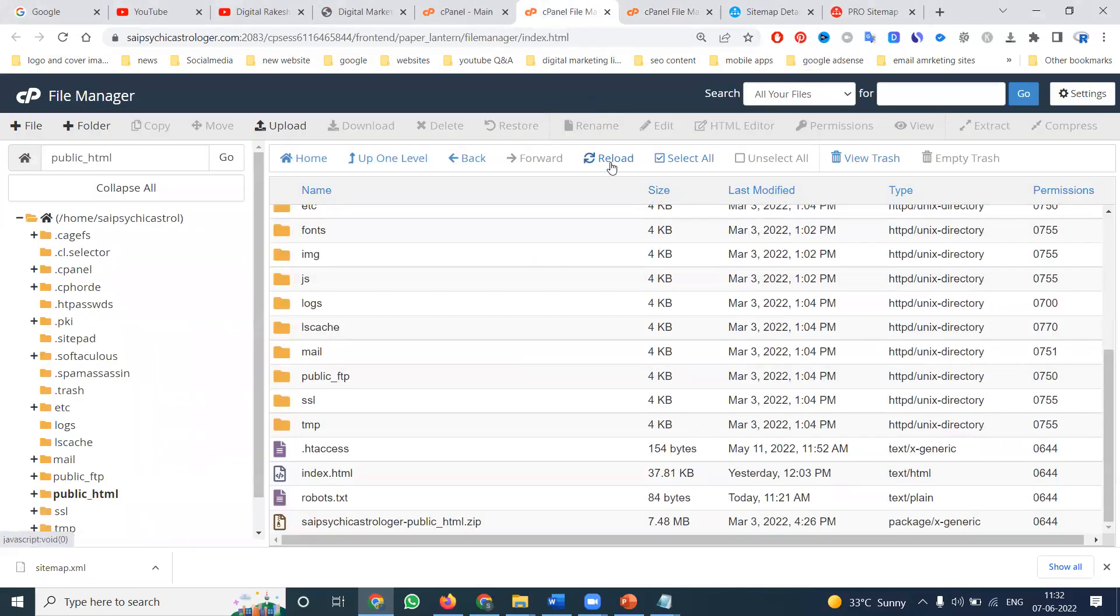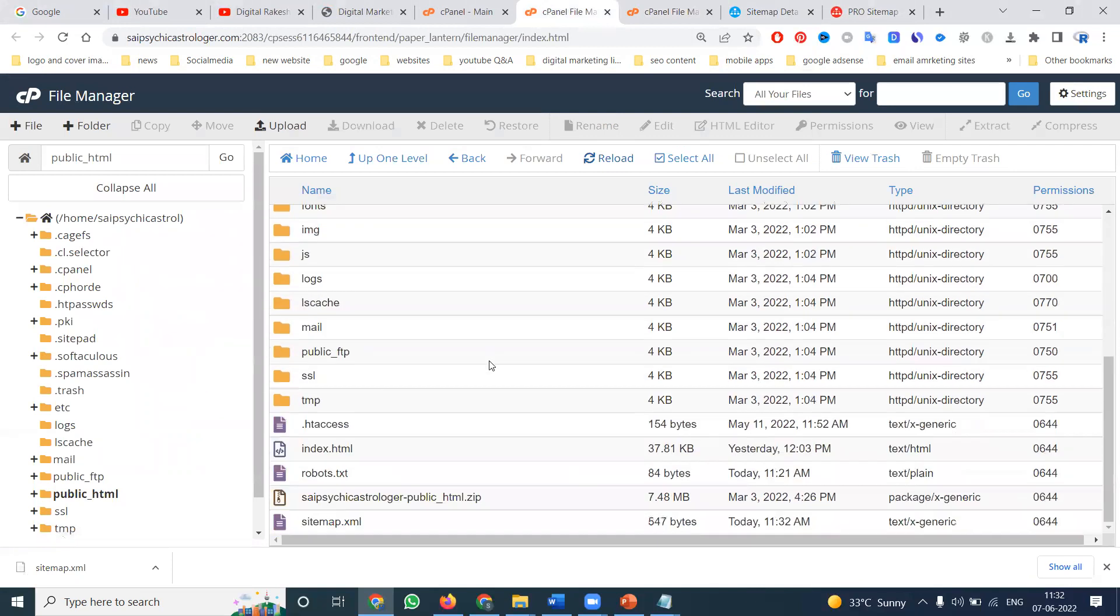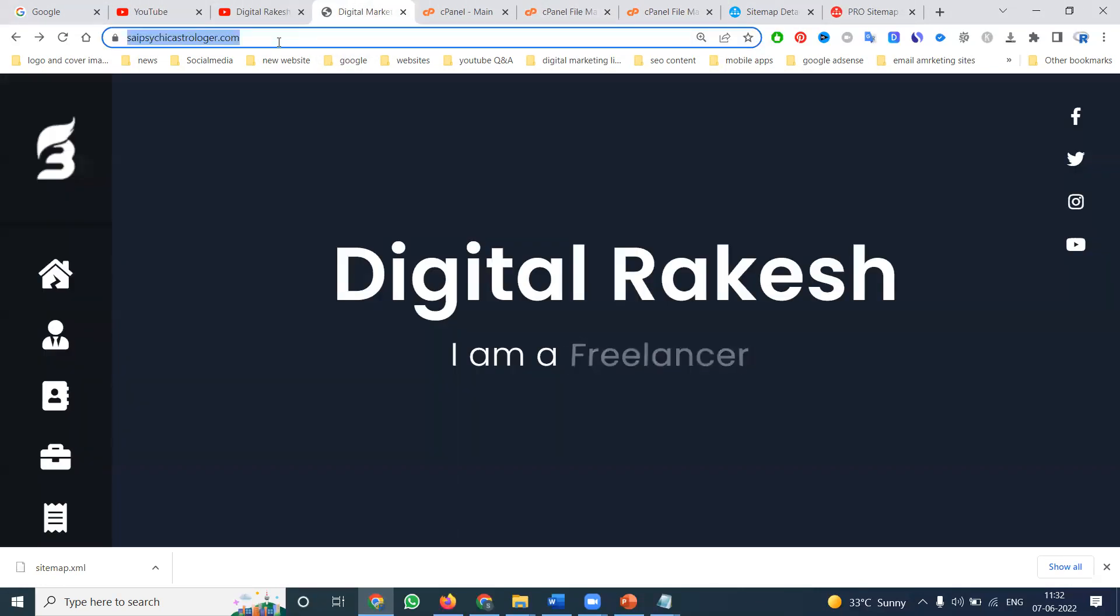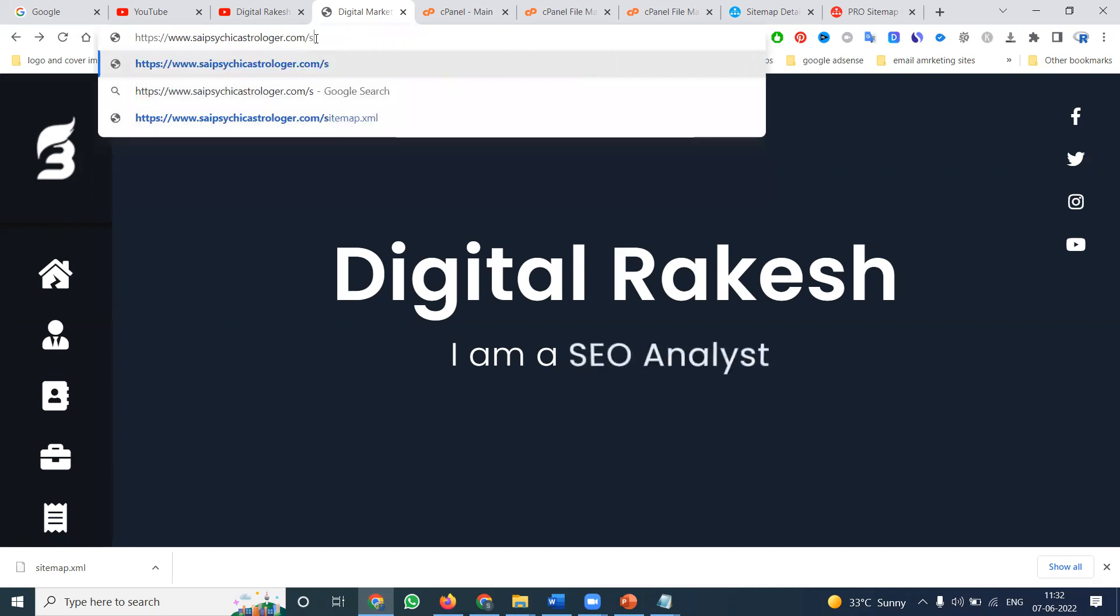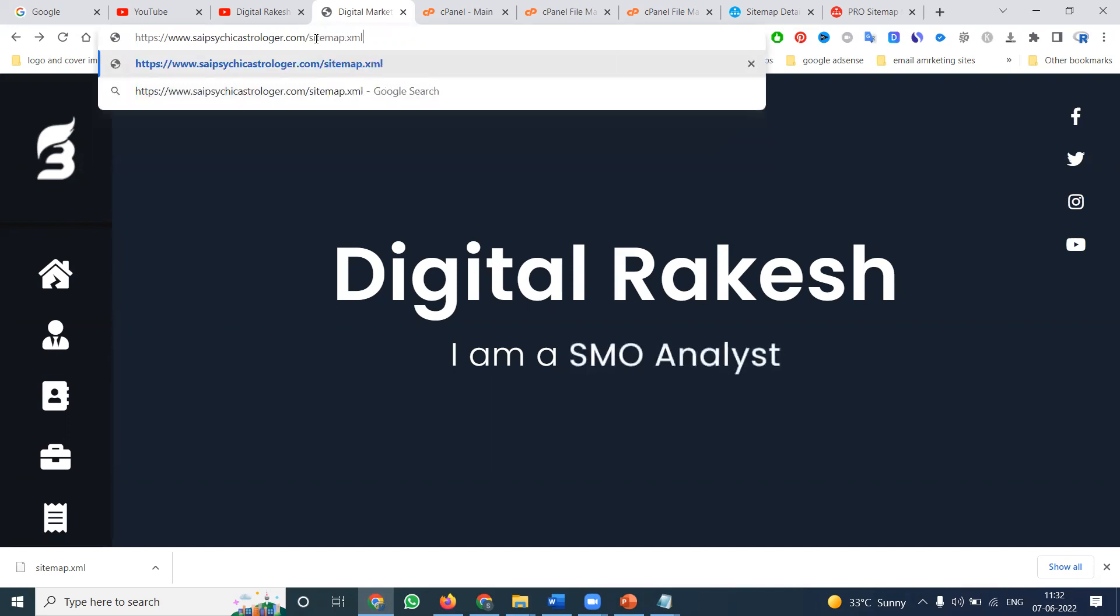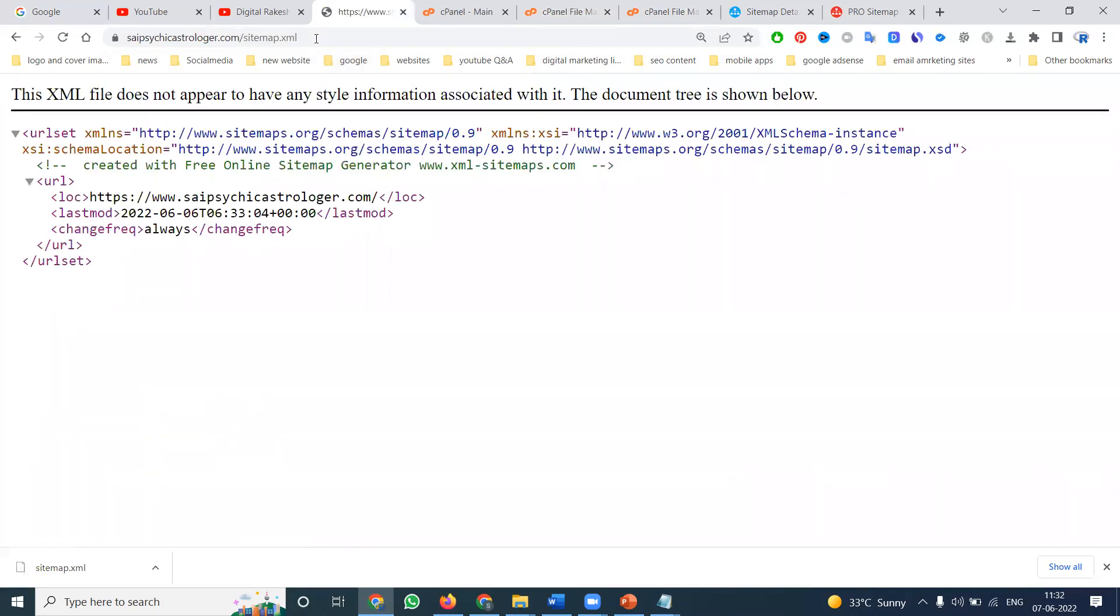The sitemap has been updated. Reload - the XML sitemap was updated today at 11:32 AM with 542 pages. How do you check? After your domain, add sitemap.xml. You'll see today's date showing your file has been updated.